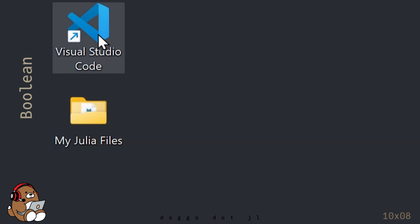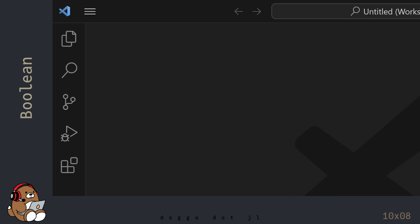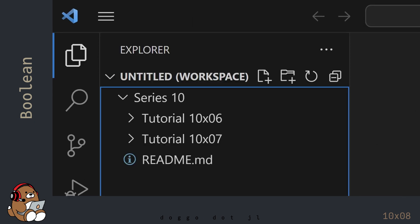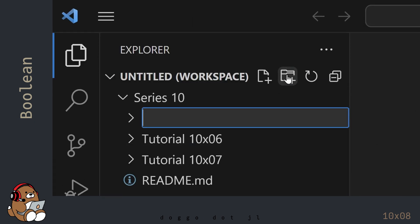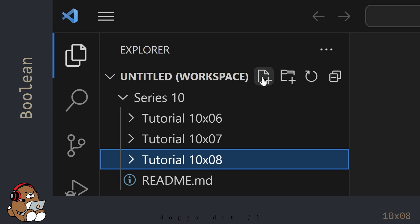Double-click on the shortcut icon to open VS Code. Open the Explorer panel and create a new folder for this tutorial. I'm naming my folder Tutorial10x08, but you can name your folder whatever you like. In your new folder, create a new file.